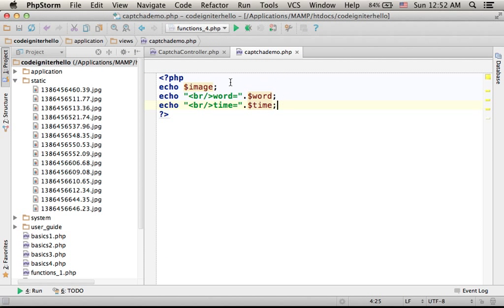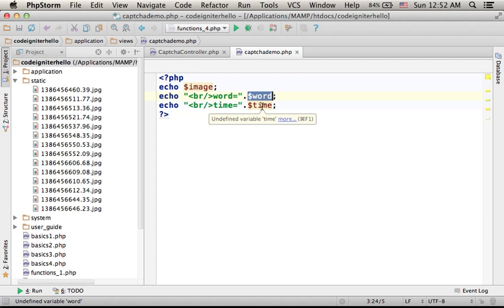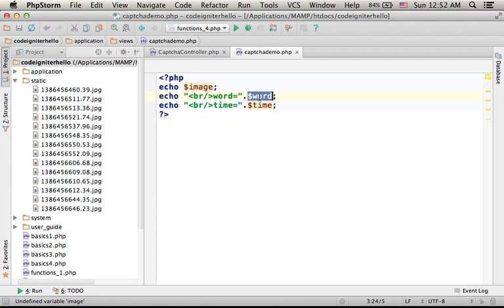And here, we access its three keys: dollar image, dollar word, and dollar time.